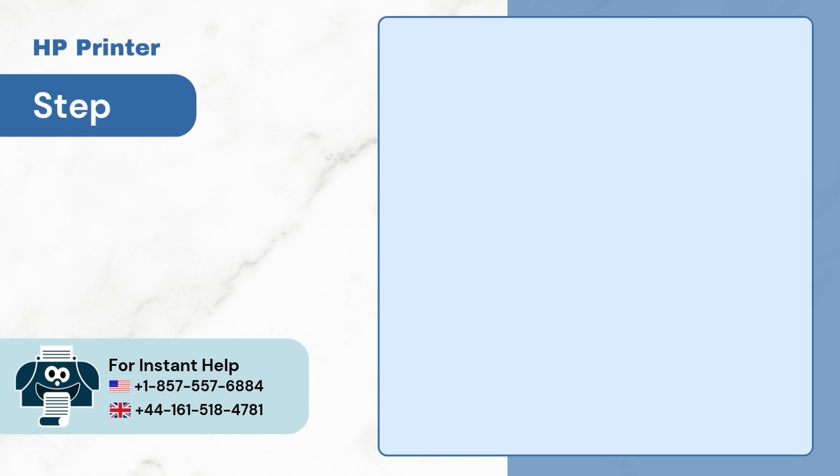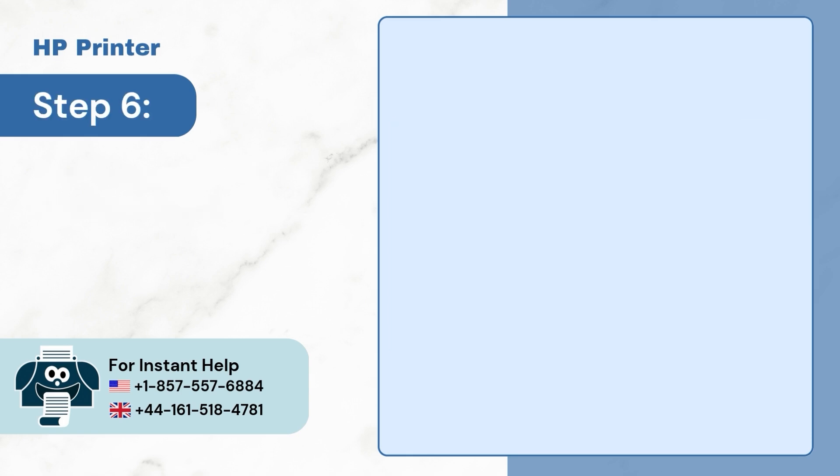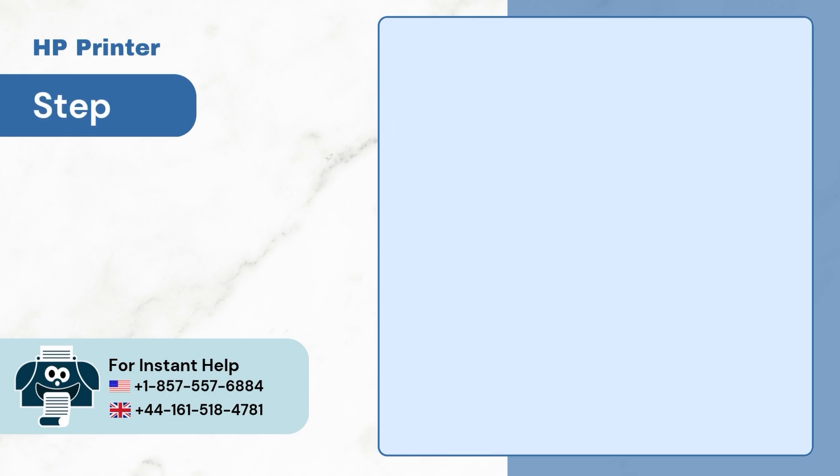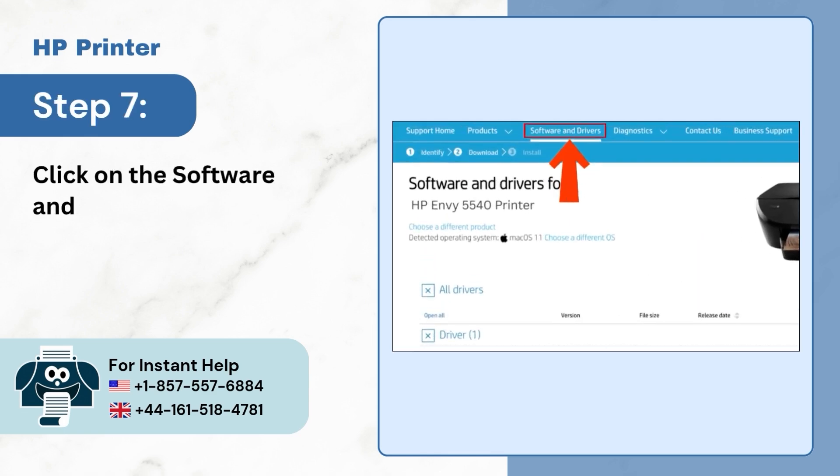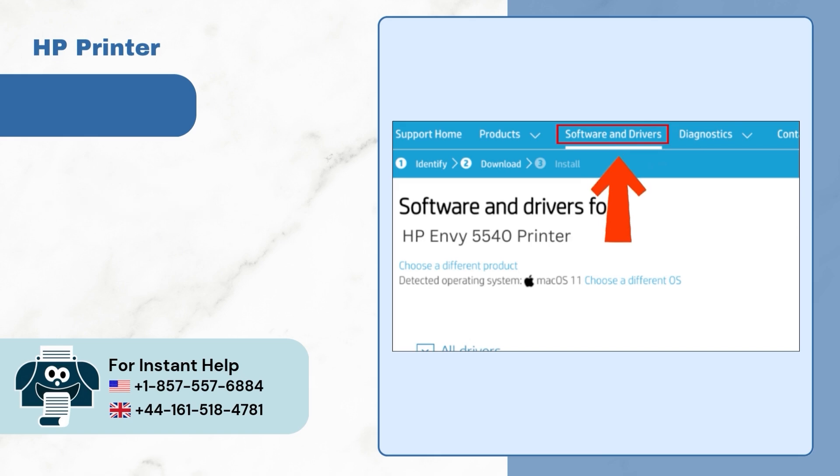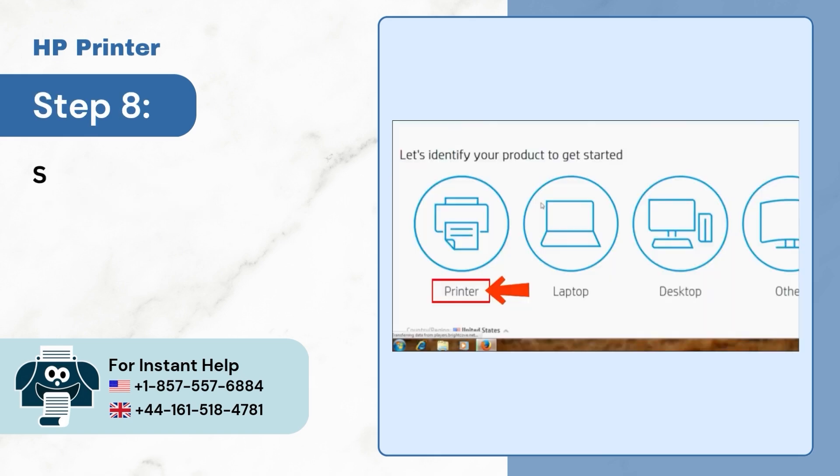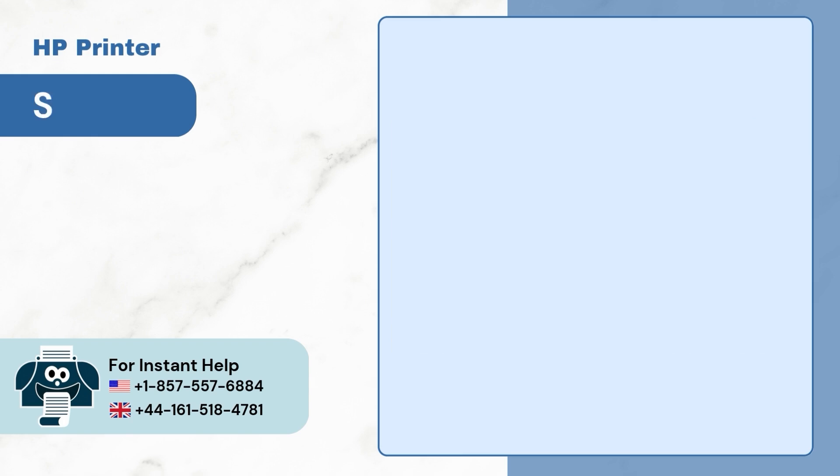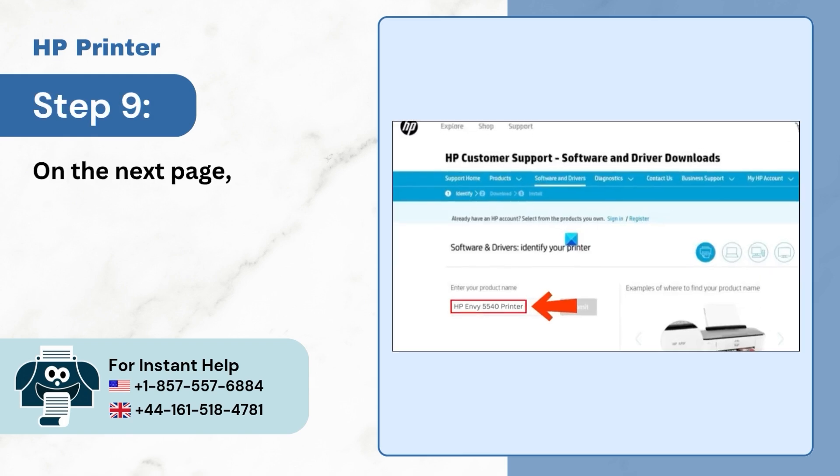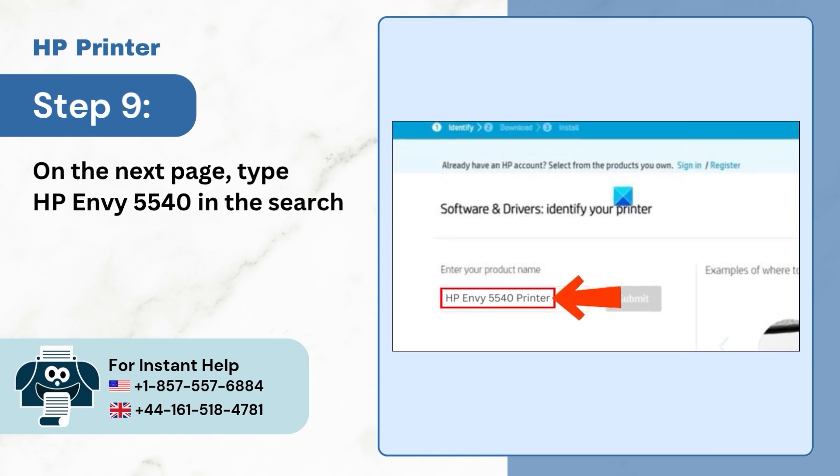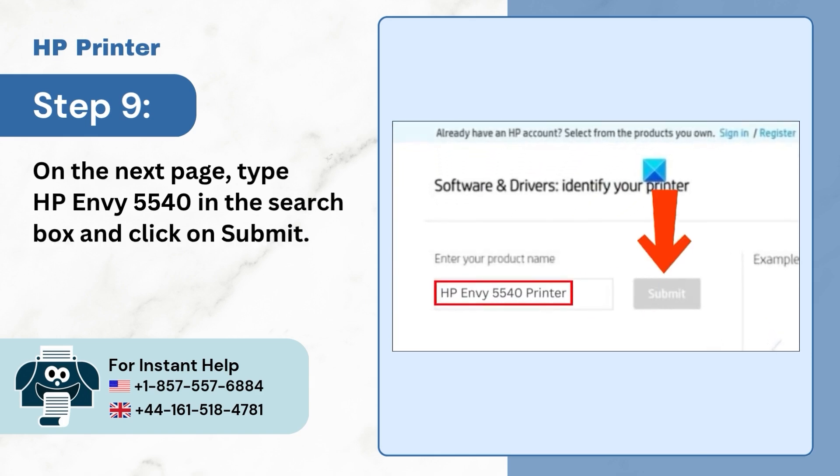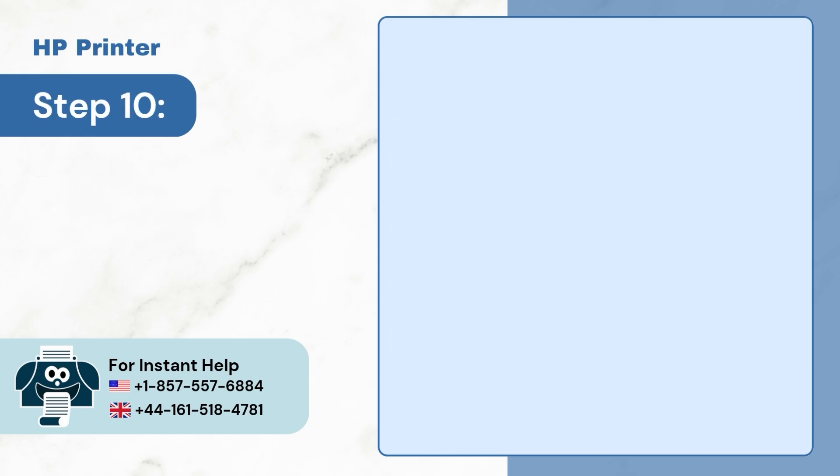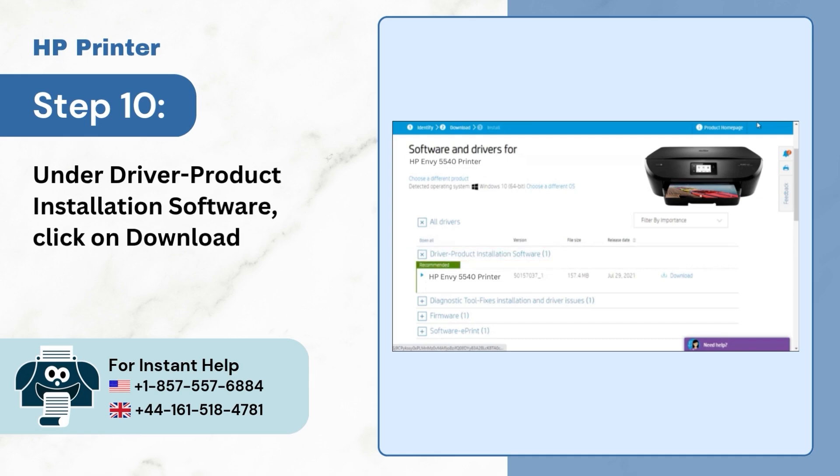Step 5: Turn on your PC and open your browser. Step 6: Go to HP support page in your browser. Step 7: Click on the software and drivers tab. Step 8: Select the printer. Step 9: On the next page, type HP Envy 5540 in the search box and click on submit. Step 10: Under the printer driver installation software, click on download and install the driver.